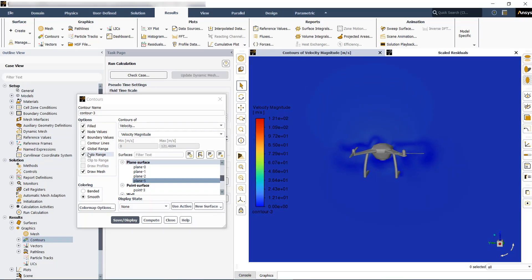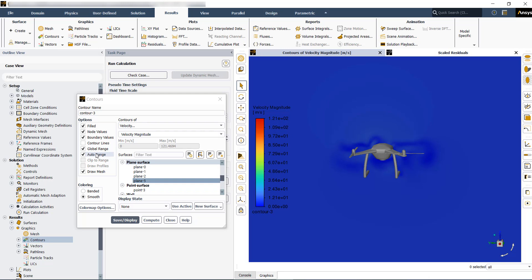The other point is to exclude global range. When you have the global range activated, it's going to show you the mean and max in the entire domain.